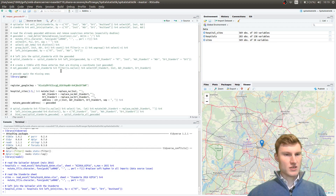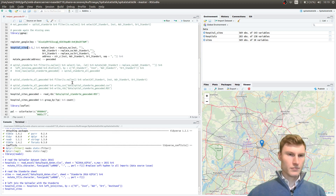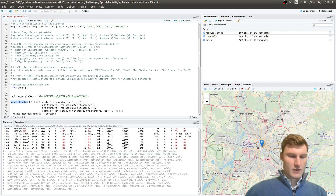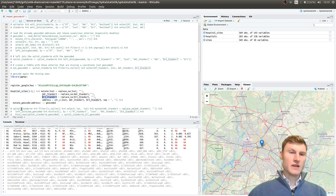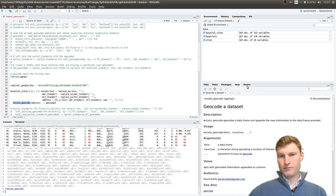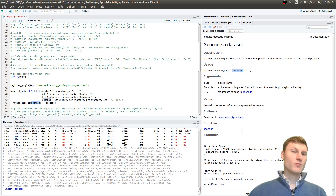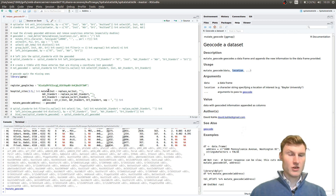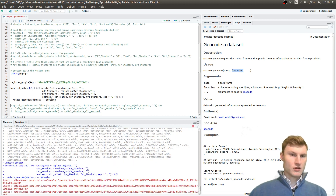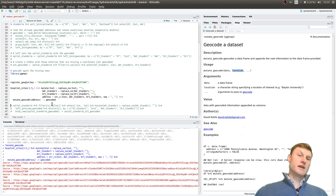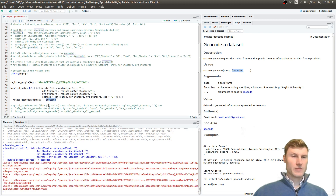For demonstration I have the hospital sites loaded. The mutate_geocode function takes the location as input alongside the data, so you need everything in one field. You create one field called address, and now for demonstration I'm going to geocode the first five entries and save this as 'geocoded'. You can see it loads five coordinates from Google.